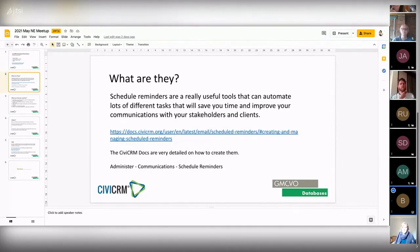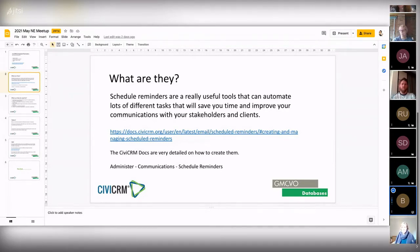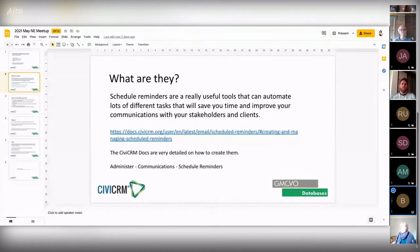Most people find scheduled reminders by setting them up from the Events page — it's usually the first time you come across them. It's in the top options and it's always prompting you to set a scheduled reminder. I'm going to open up my demo site now — apologies if you can hear drilling, it seems to be a neighbour.